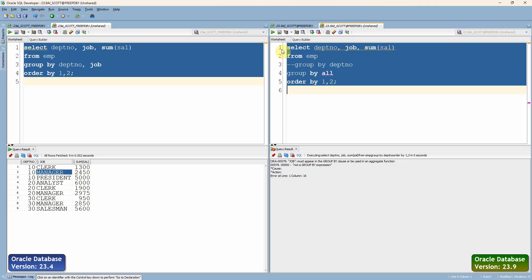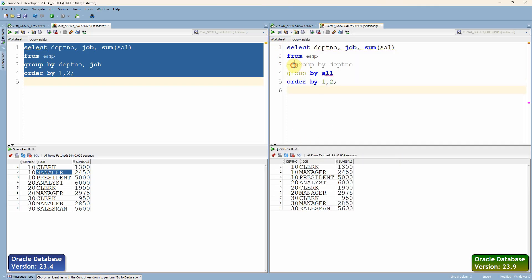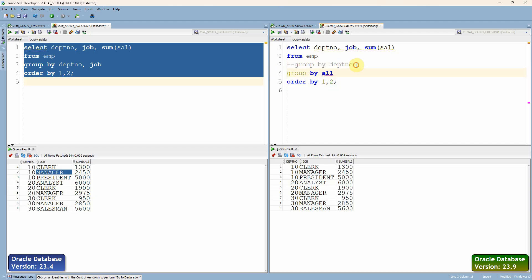Let me execute this statement. Now you can see instead of specifying GROUP BY followed by the list of columns, we simply specified the GROUP BY ALL keyword, which does exactly the same work which was done by the earlier GROUP BY clause. In fact, this is the new feature introduced from version 23.9 onwards.